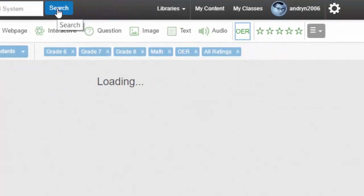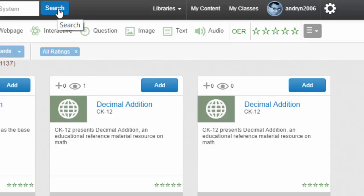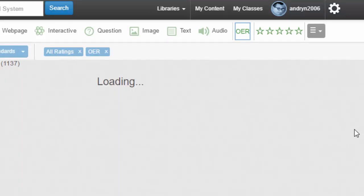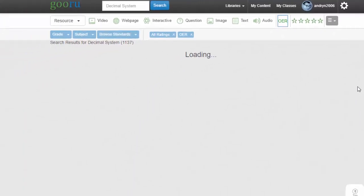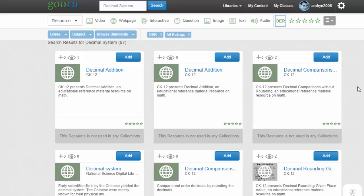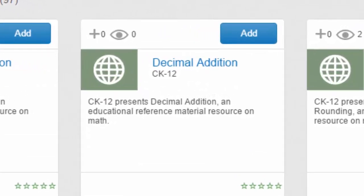You do need to keep an eye that your OER filter doesn't disappear, so make sure that it is activated. When you look at the resources, you will see that the service provider, author, or publisher is mentioned just below the title.